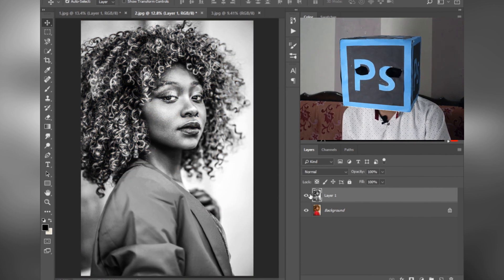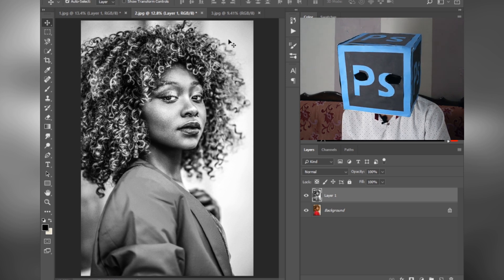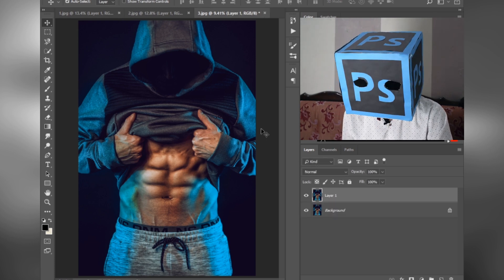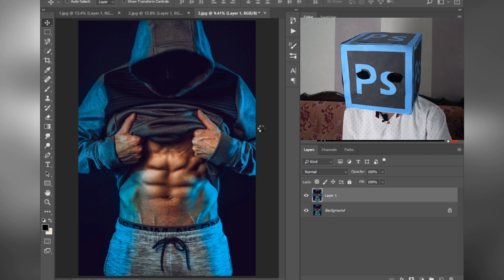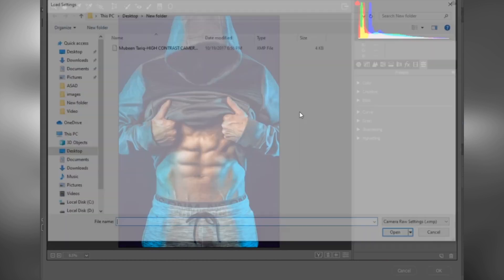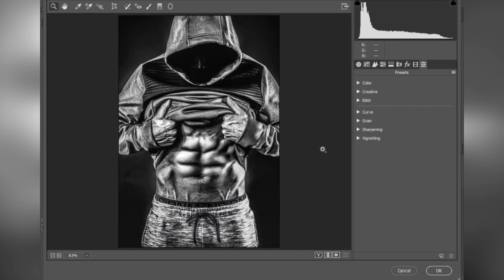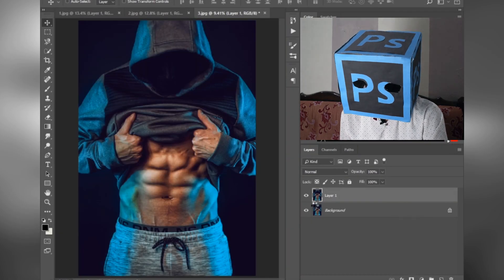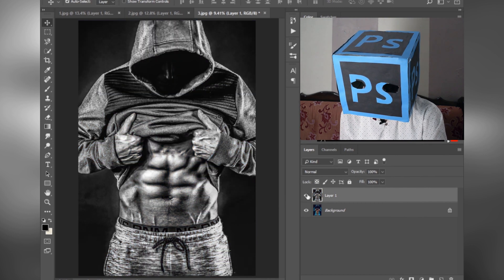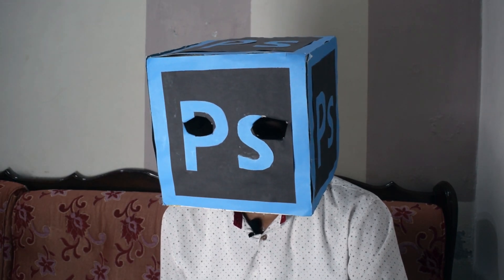This is the before and this is the after. If you want to download this preset, the link is in the description. Let's apply this preset on the third image — press Ctrl+J, then Ctrl+Shift+A to open Camera Raw, go to Presets, select Load Settings, select the .xmp file, then press OK. This is the before and this is the after.